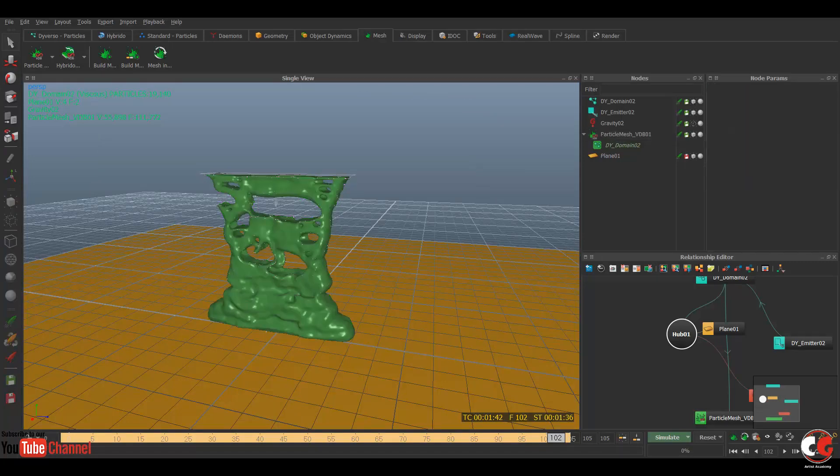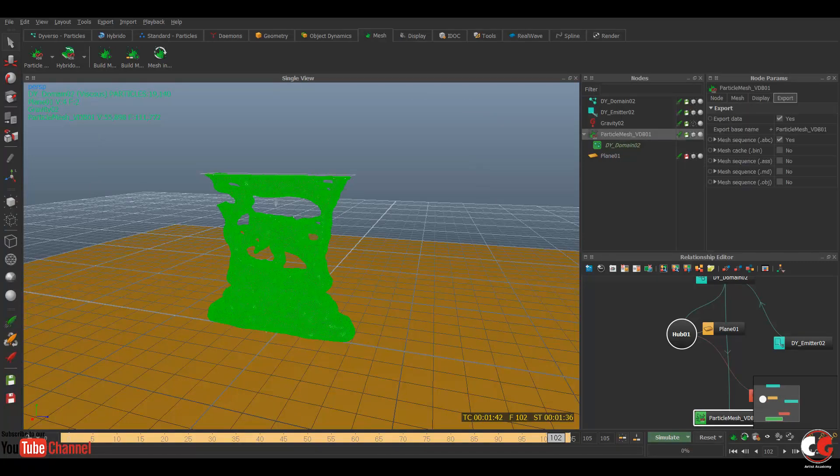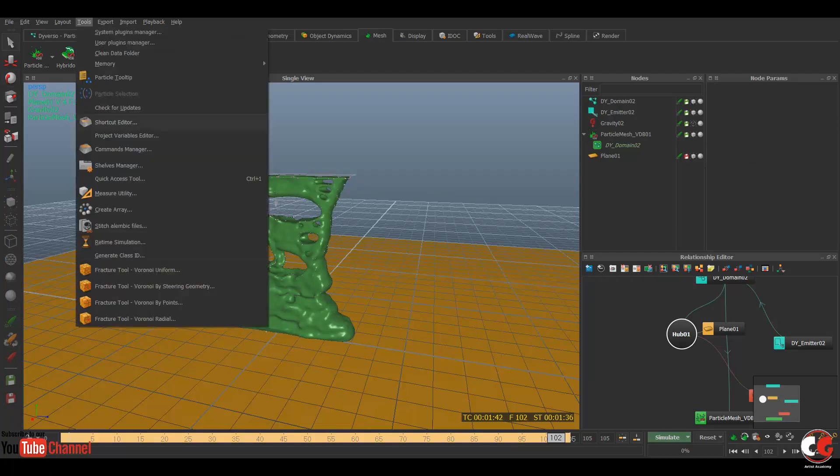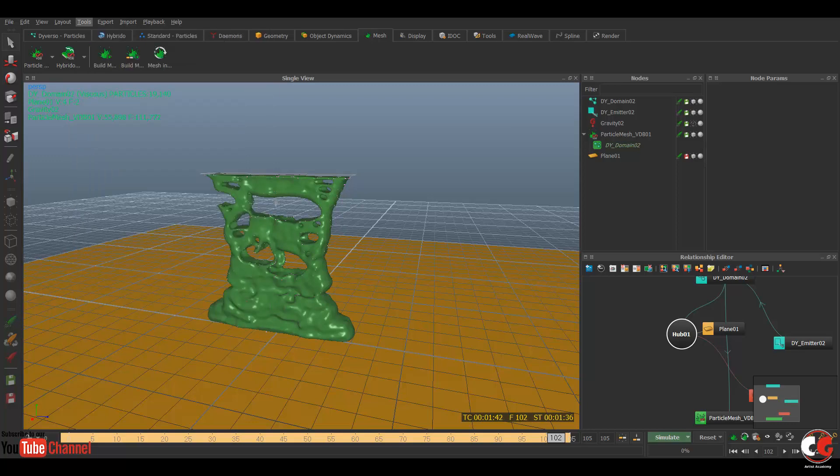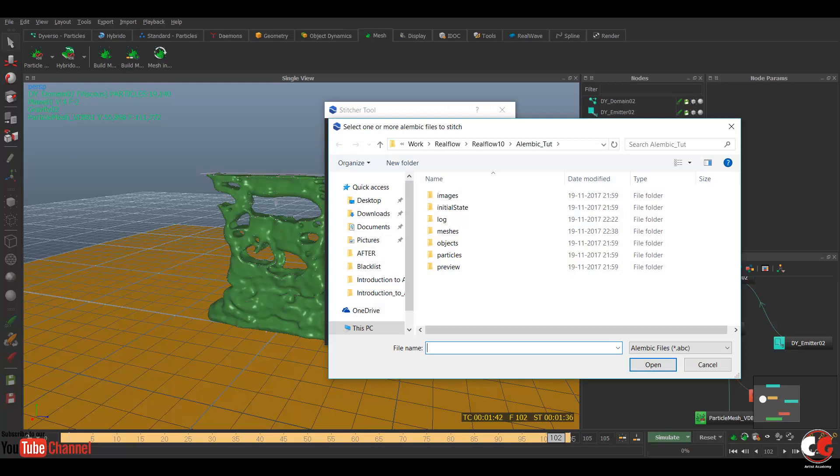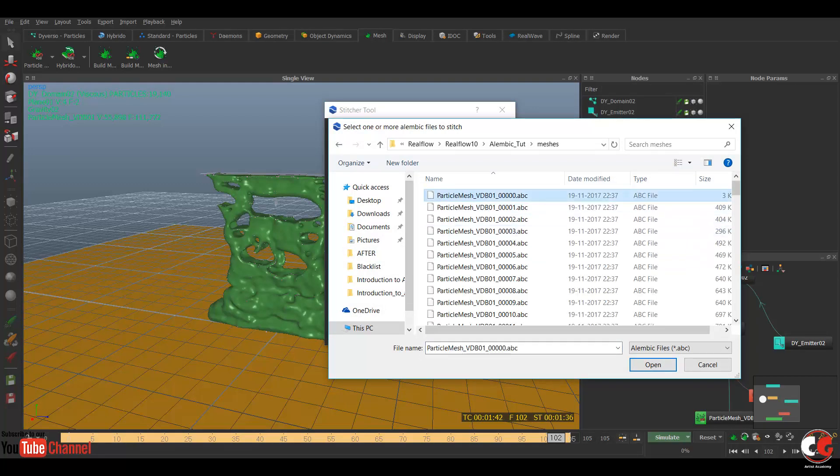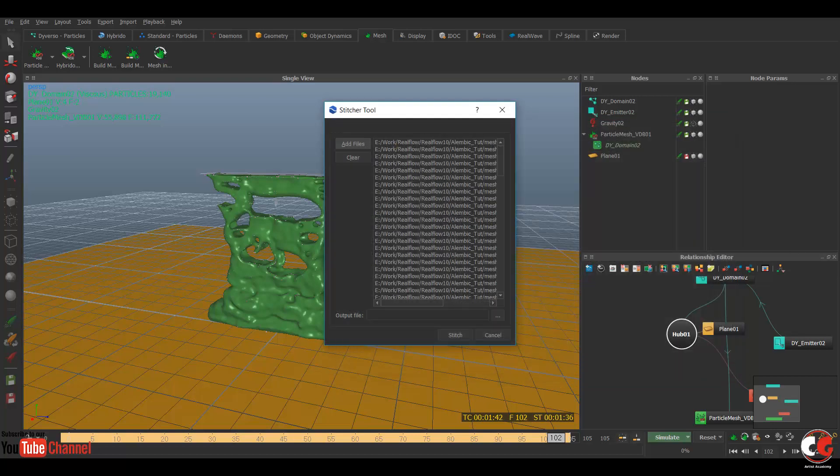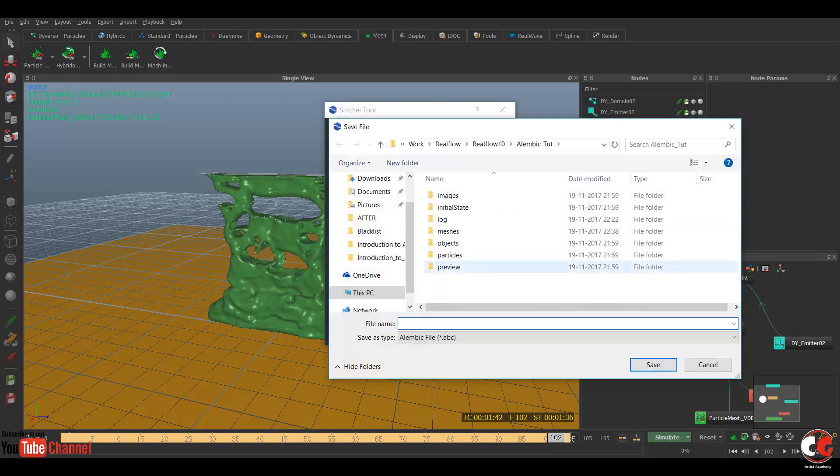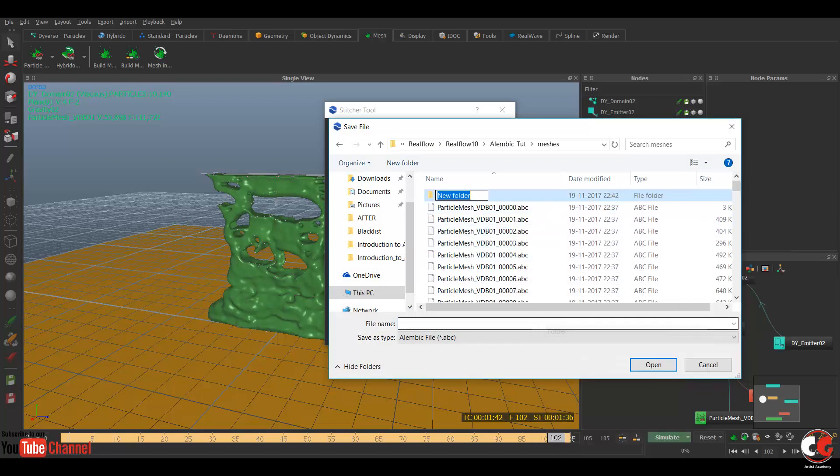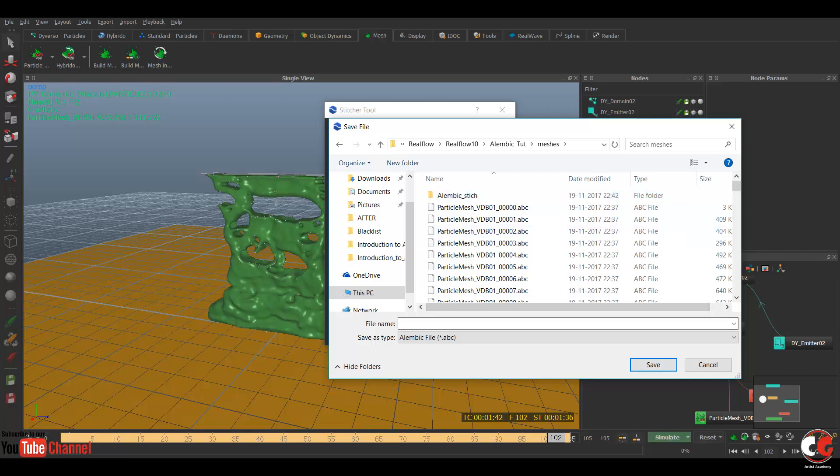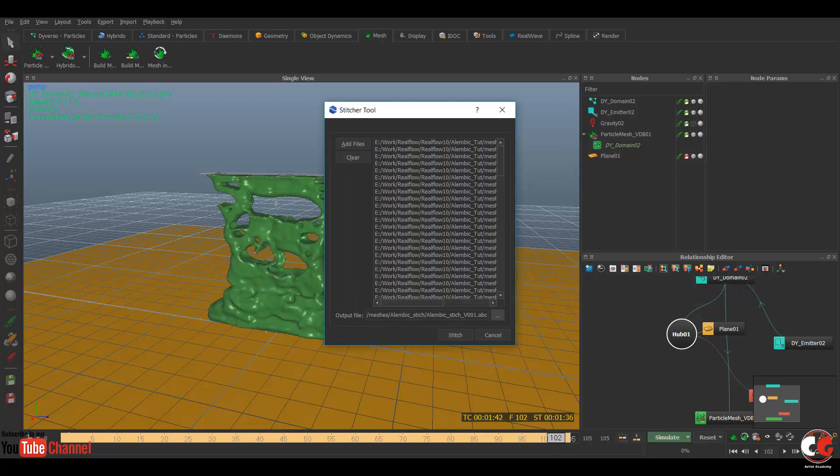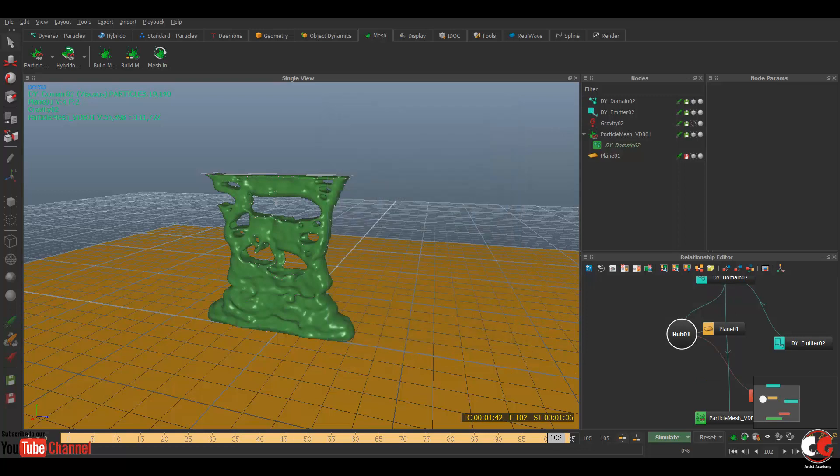Let me delete this. Go to your RealFlow again. Go to your tools, here is the option stitch Alembic files. Click on that, you can see here add files option. Go to your mesh sequence, select everything, open it, and select the specified path which I'm going to create now. Alembic stitch, stitch. So go to this folder, rename it, and save and click on stitch. So it will start stitching your mesh. It will take some time. It's done now.